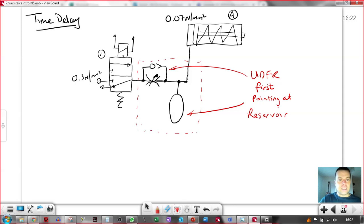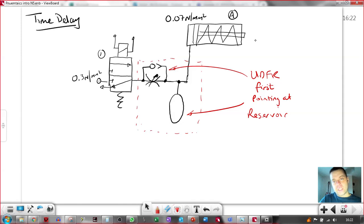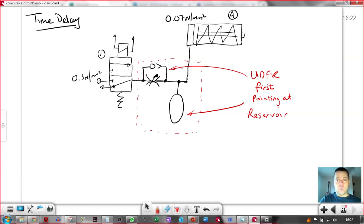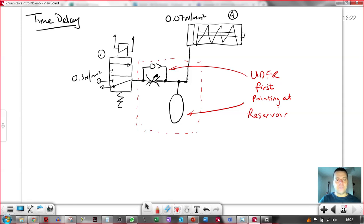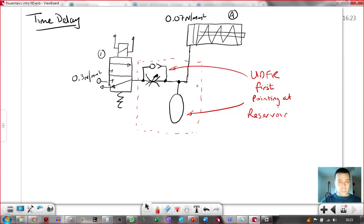Basically what would happen here is the solenoid would actuate, mainly it would come through restricted. It would take a long period of time to increase the pressure on this side of the unidirectional flow restrictor before this guy out-stroked. But when the pressure got to whatever its minimum requirement was, this guy would out-stroke at full speed. You should always remember that. This is not speed control. This is time delay.